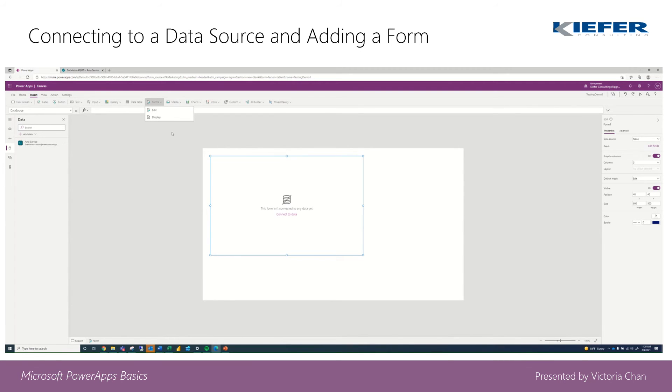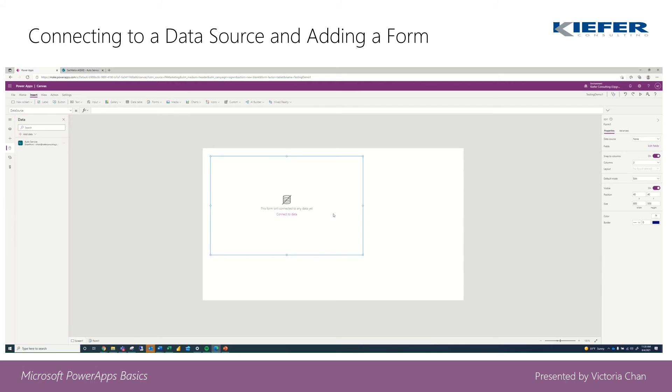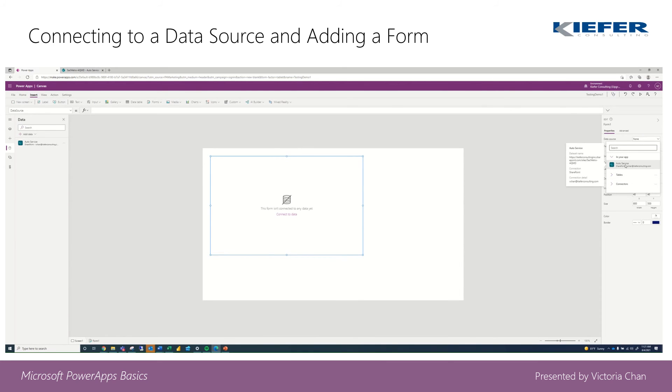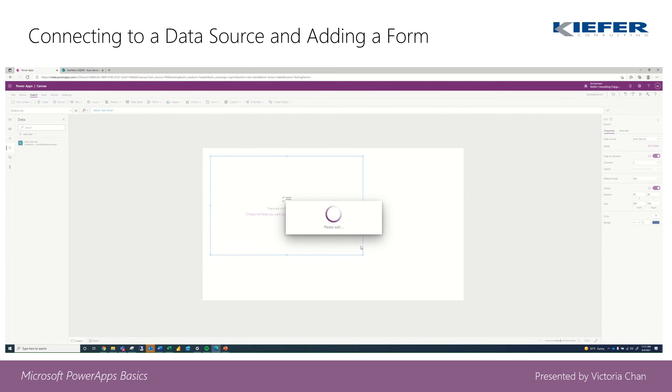And so we're going to connect to data, and then on the right hand side it says no data source, but in our application we do have one, so auto service.